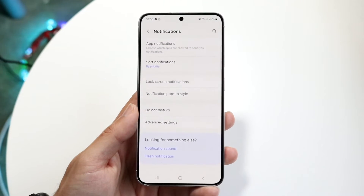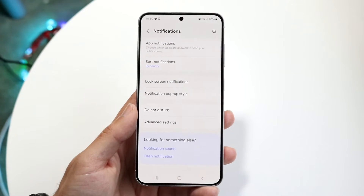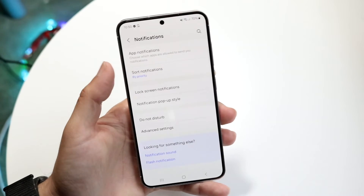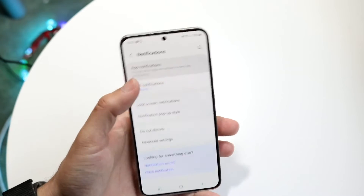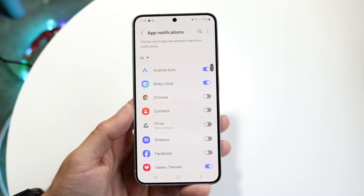Now what you want to do here is click on App Notifications, which is right up here, and this will come up.